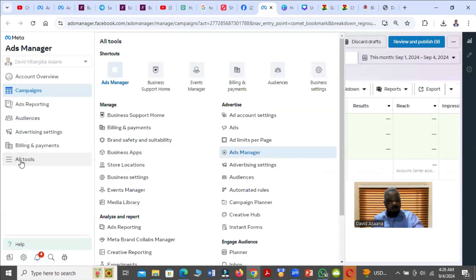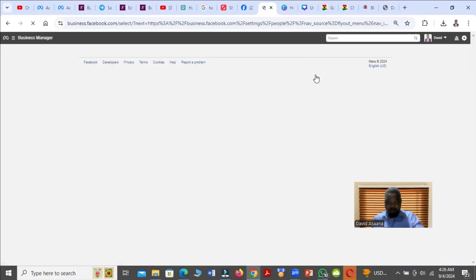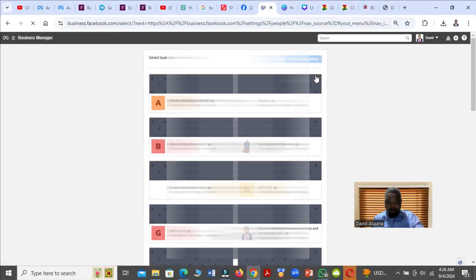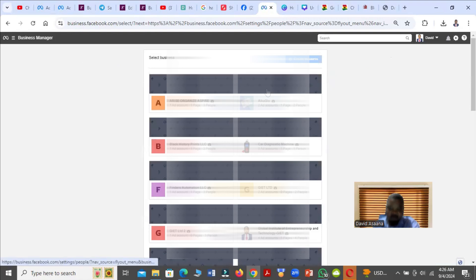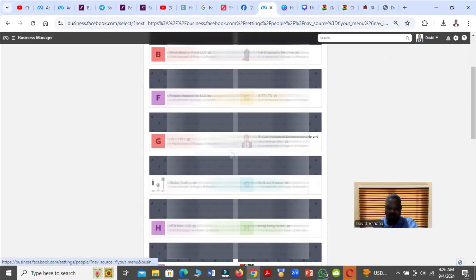When you get to Ad Manager you will see All Tools, so you click on that, then you go to Business Settings. You will see Business Settings.